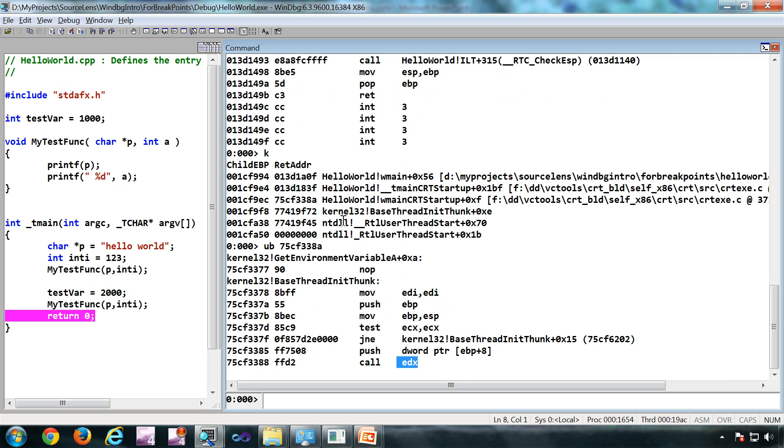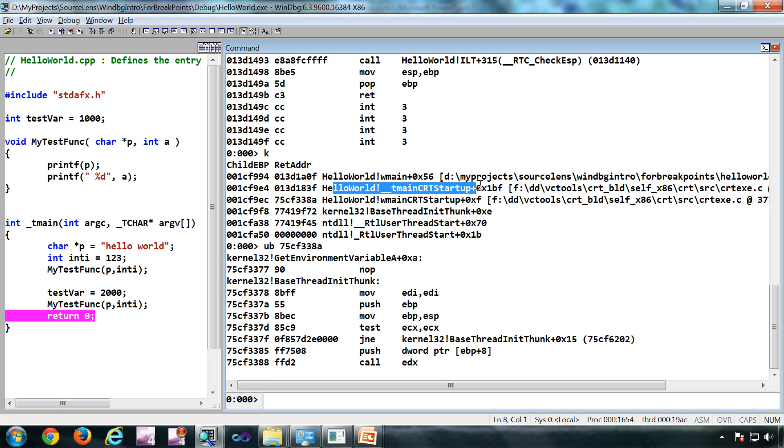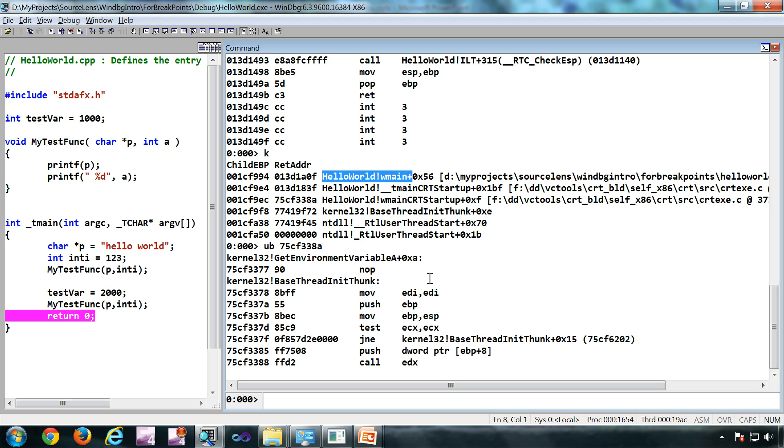edx contains this particular function address. Like that, the other frames show the return address. It's a very common syntax we use - ub with the return address when we analyze these stacks.